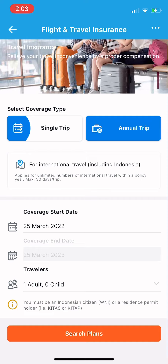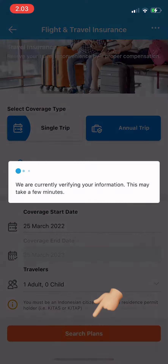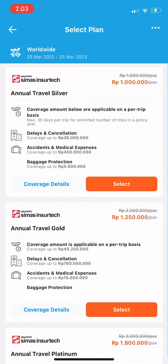Enter how many travelers, then tap search plans. The results now show up. This plan says worldwide, so you can use it worldwide. There are different options available.